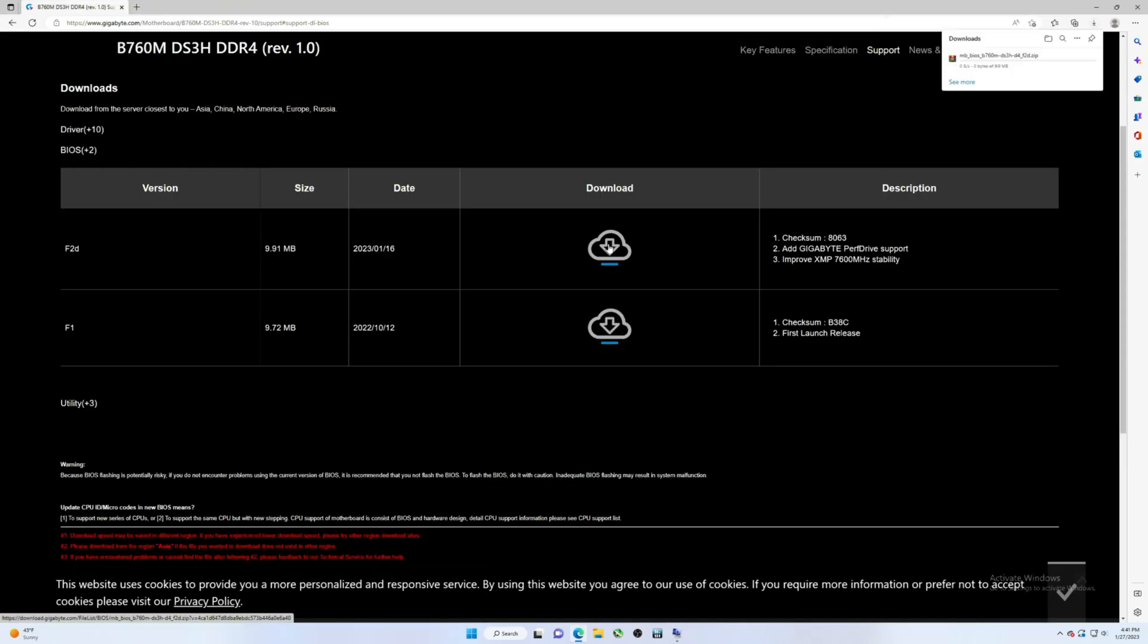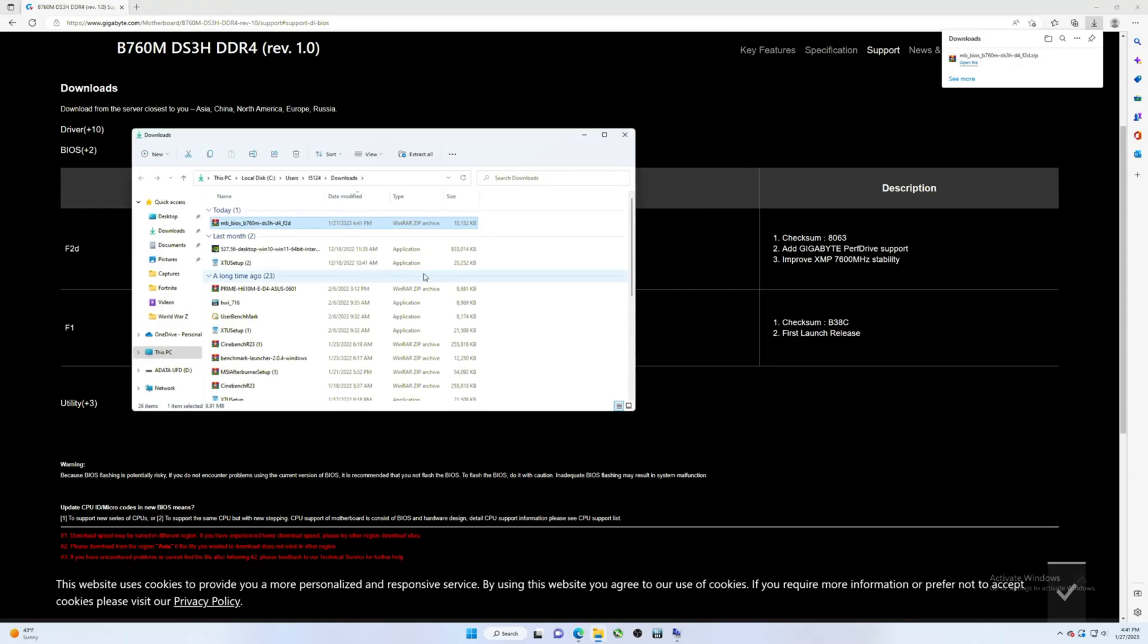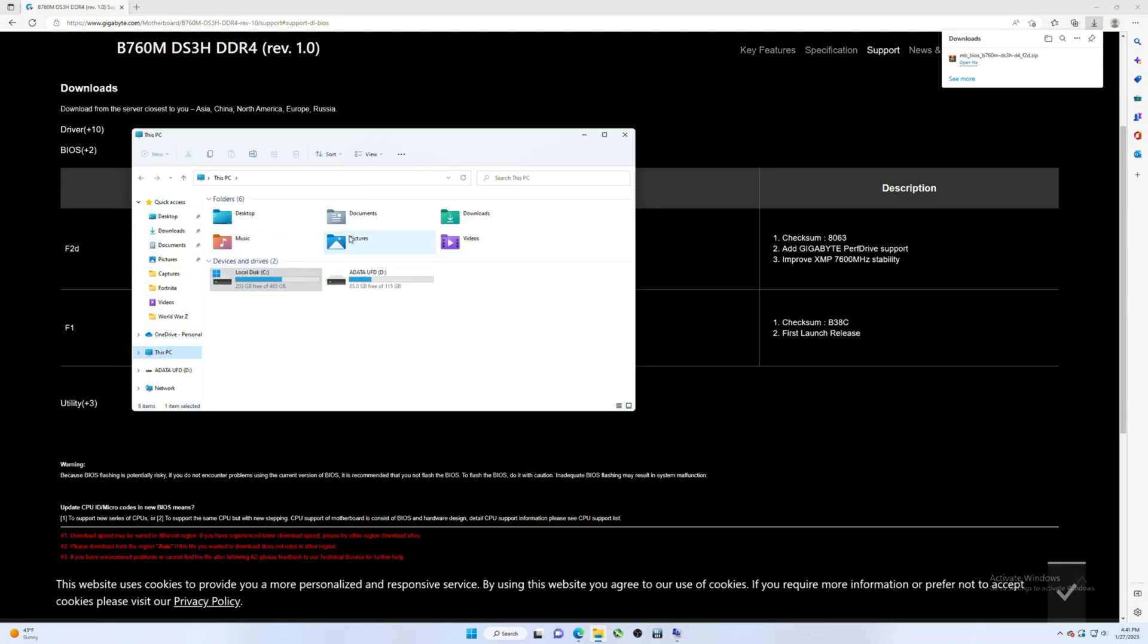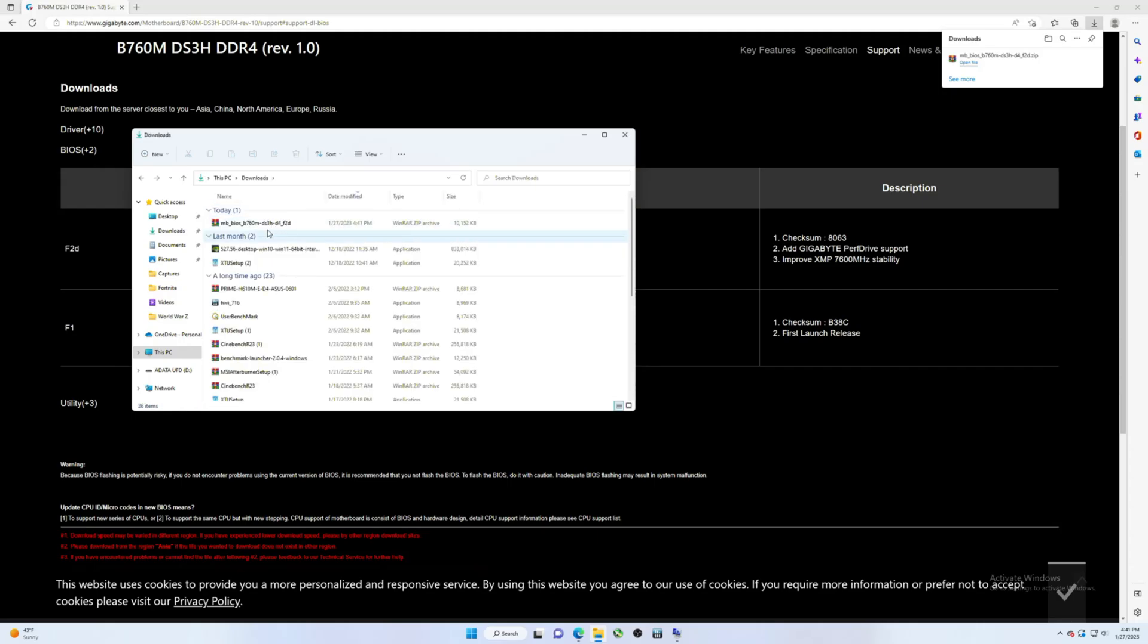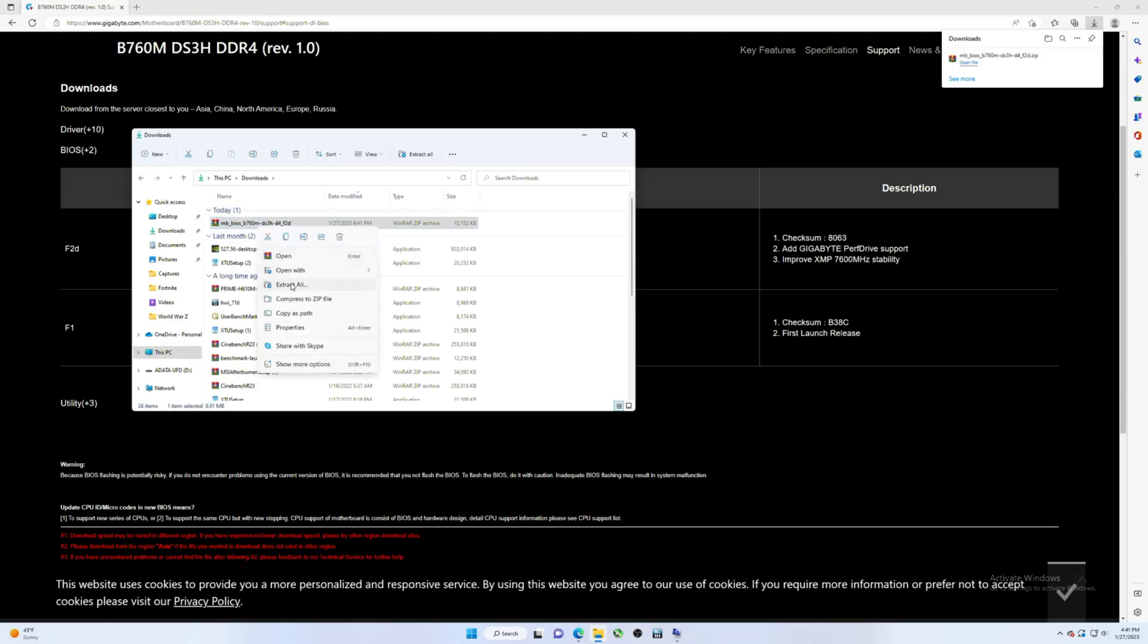All right, so I click here, download. And if you've got Edge, it's going to show up here. If you have Chrome, it'll be down here. Regardless, it's going to end up in your downloads folder. So I want to click here and then there's our file. Like I said though, if you were to just go here to downloads, boom, there it is.